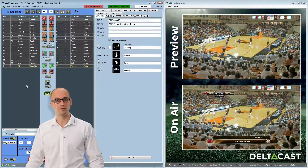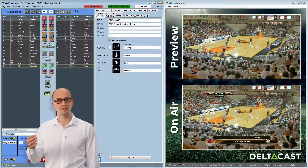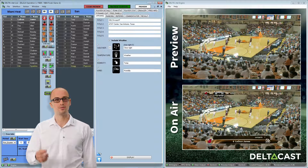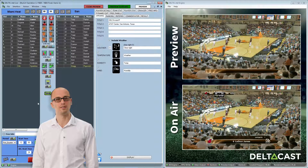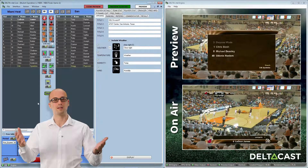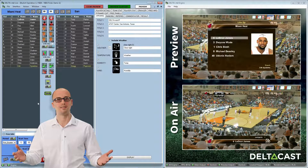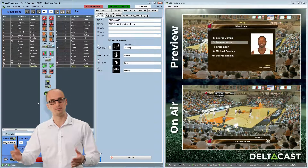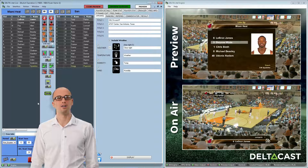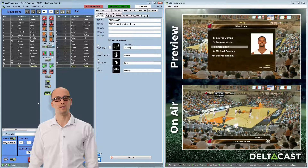It's important to note that the user interface is very user-friendly and graphics are generated with just one click, as you can see, and can be checked prior to being on air by the operator.